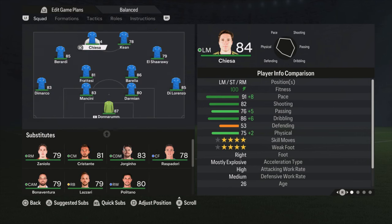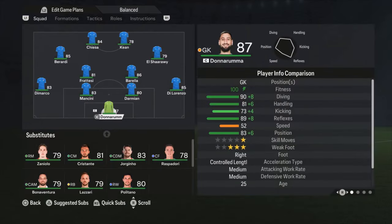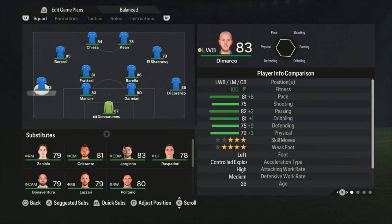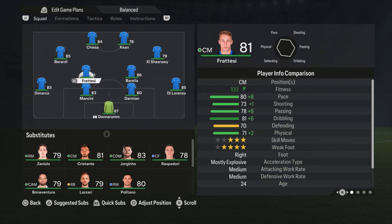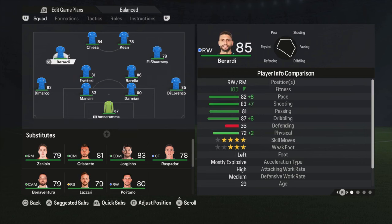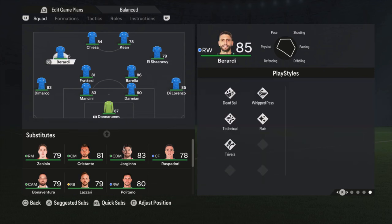Let's start with the formation for Italy — it's a 4-2-2-2. The lineup: Donnarumma is the goalkeeper; Di Lorenzo, Darmian, Mancini and Dimarco are the defenders; Barella and Frattesi are the central defensive midfielders; El Shaarawy and Berardi are on the sides — El Shaarawy on the right and Berardi on the left. I use Berardi on the left because he is left-footed and El Shaarawy is right-footed.